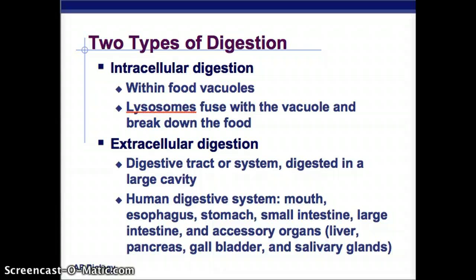Our digestive system — we're going to go through all of these today. There's the mouth, then the esophagus, stomach, small intestine, large intestine, and accessory organs: liver, pancreas, gallbladder, and salivary glands.